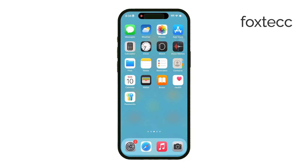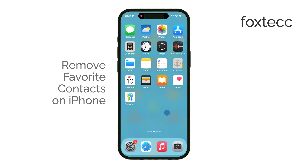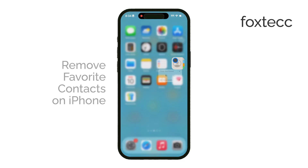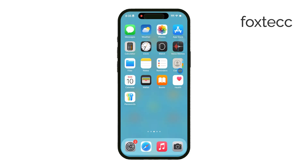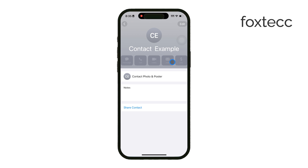Welcome to Foxtech. In today's video, I'm going to show you how to remove favorite contacts on your iPhone. Managing contacts on the iPhone is pretty straightforward, but there are a few steps involved to make sure you're doing it right. If you're looking to tidy up your favorites list, here's exactly how to do it.